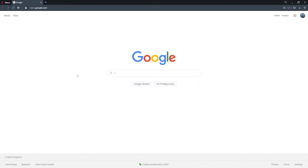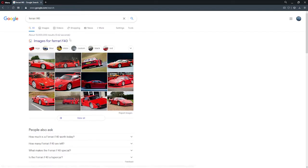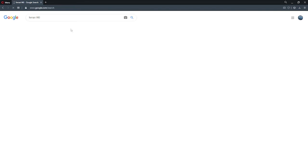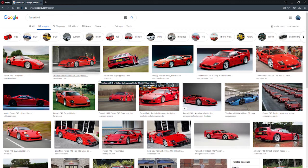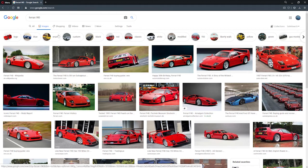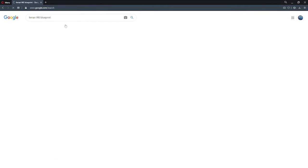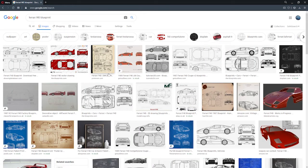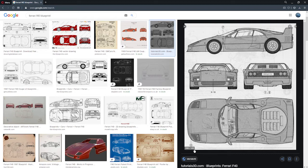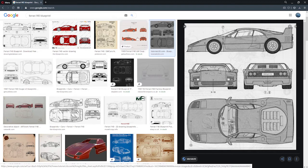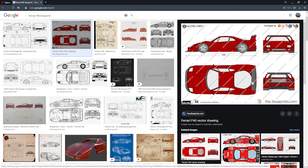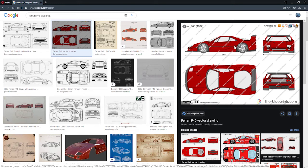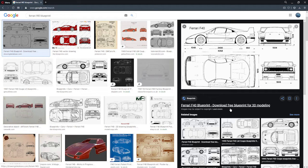First off we need our blueprints, just do a search for Ferrari and images. I've downloaded these at some point for reference images but we'll do the blueprints first. Let's have a look at these. It's a decent size that one.